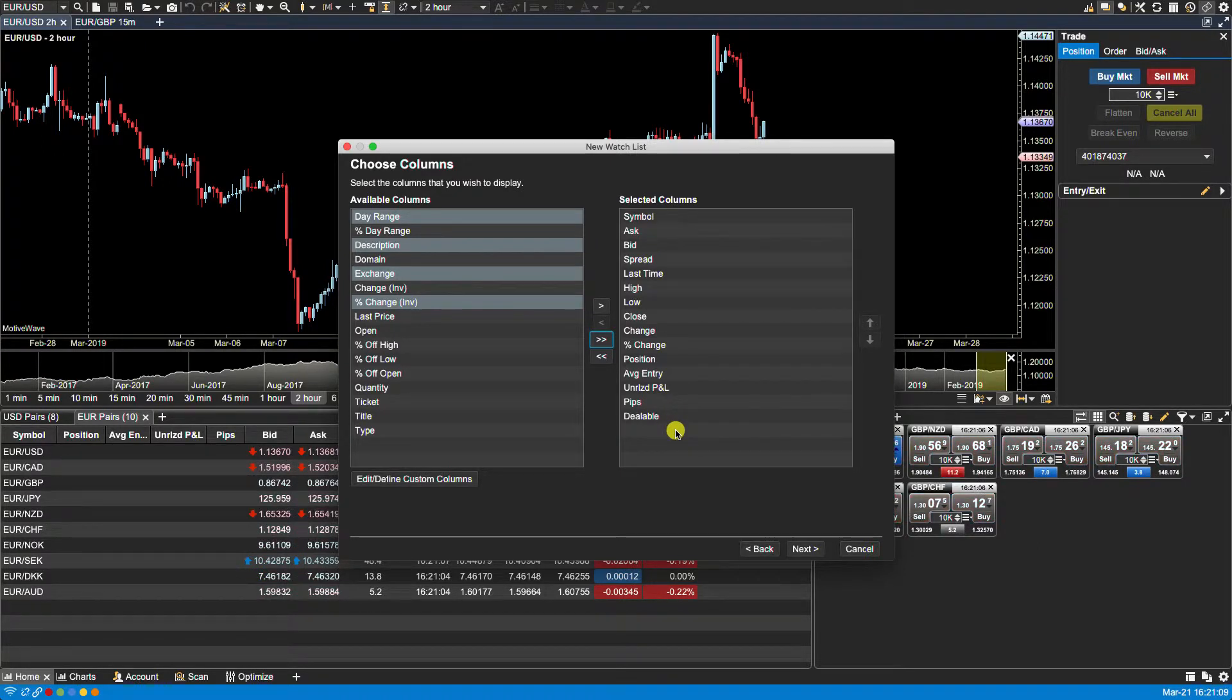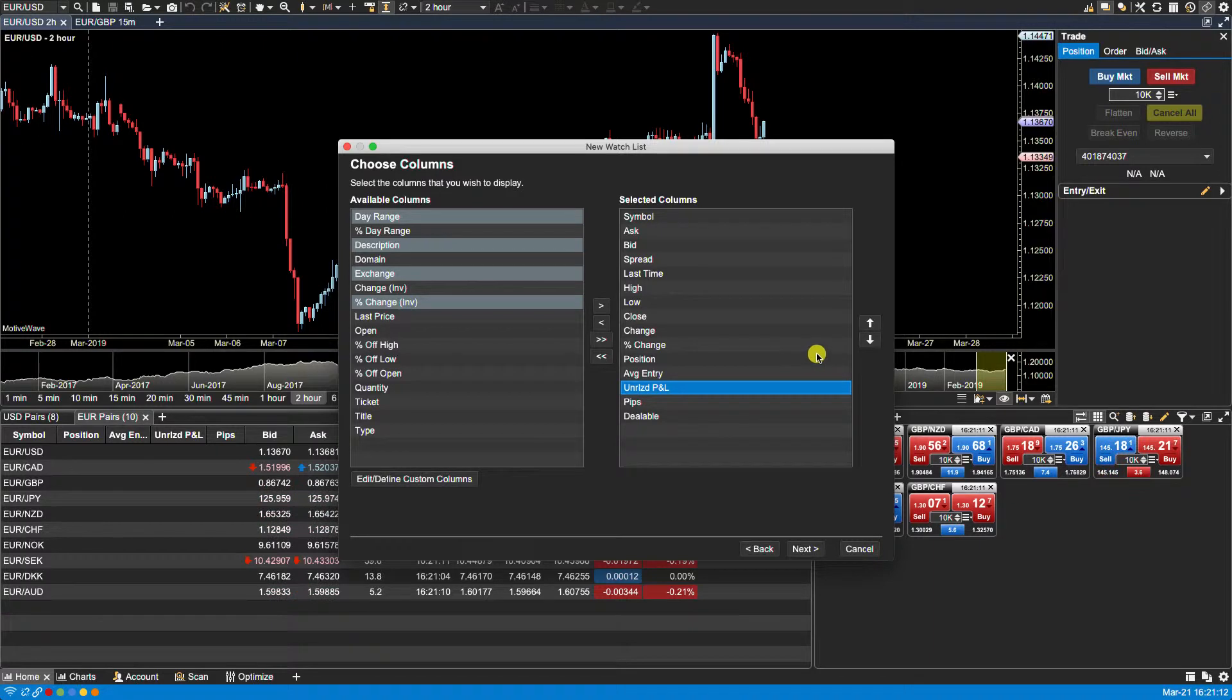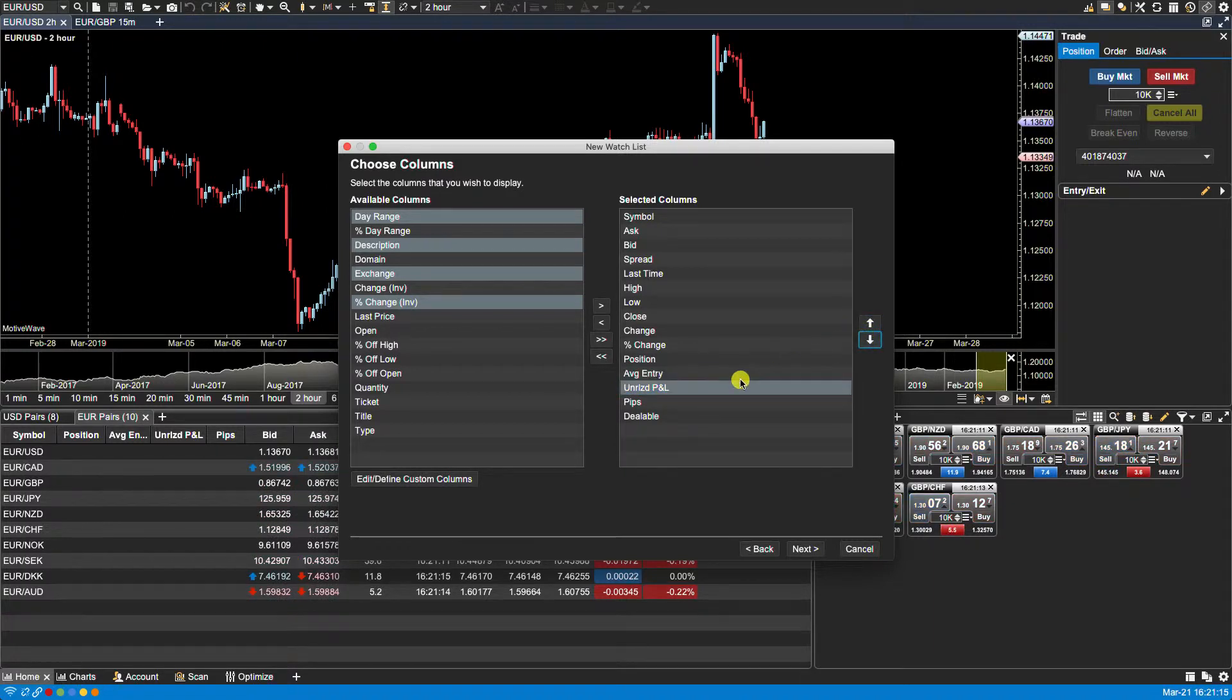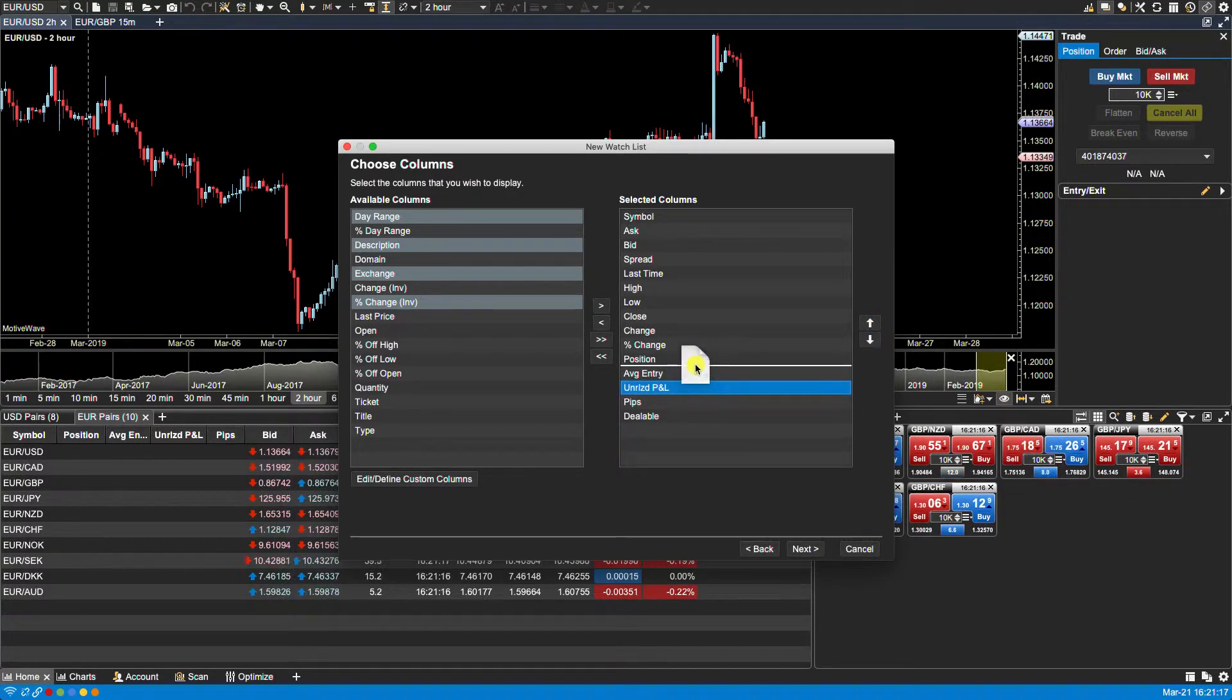You can also rearrange the columns in the list by selecting them and using the up and down arrow keys, or you can drag them and drop them into place.